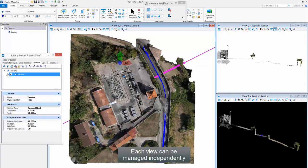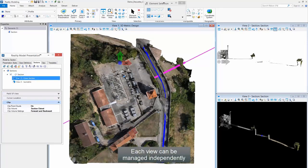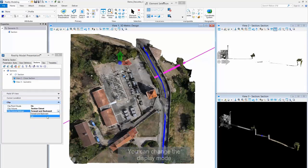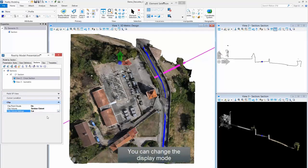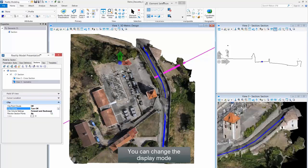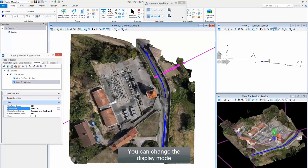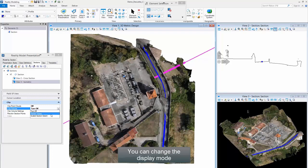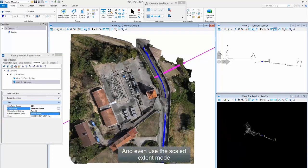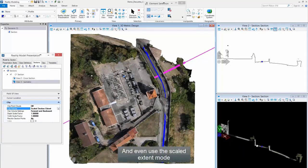Each view can be managed independently. You can change the display mode.